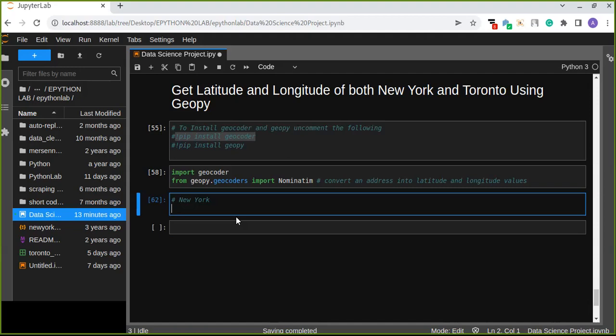Hi and welcome to episode 5. Episode 5 is about getting latitude and longitude of both New York and Toronto City using GeoPy. In this tutorial we're going to work on getting latitude and longitude of both New York and Toronto City using the GeoPy Python library.